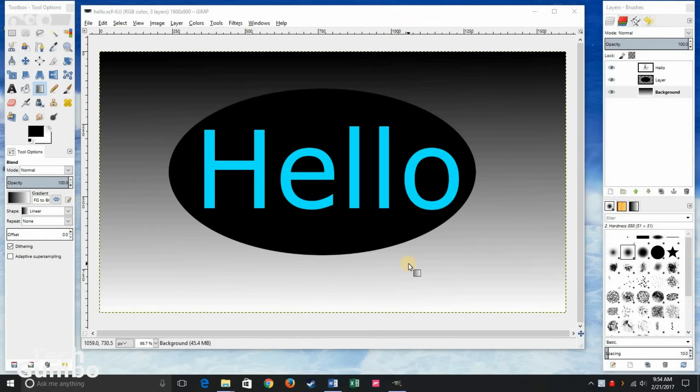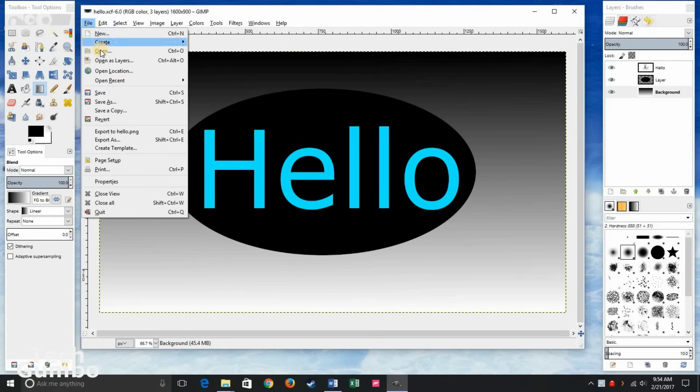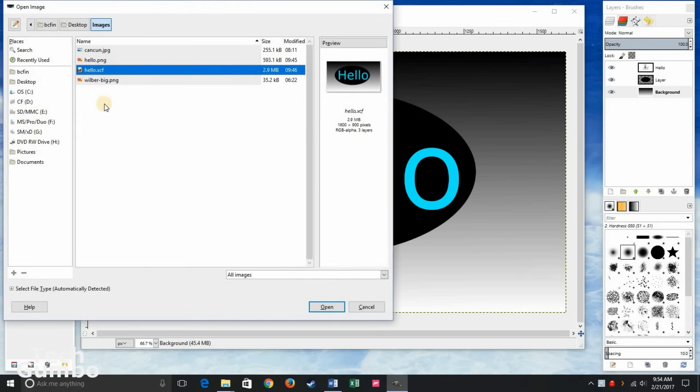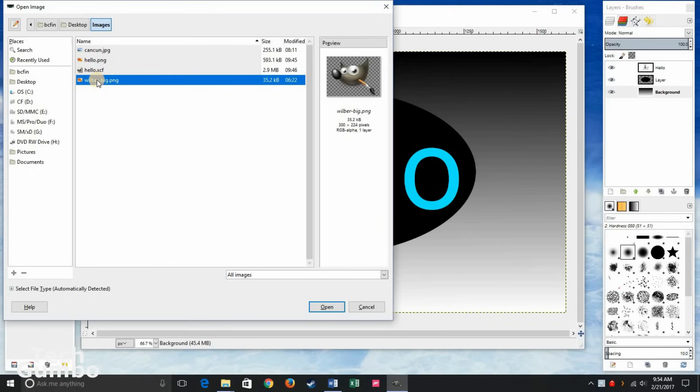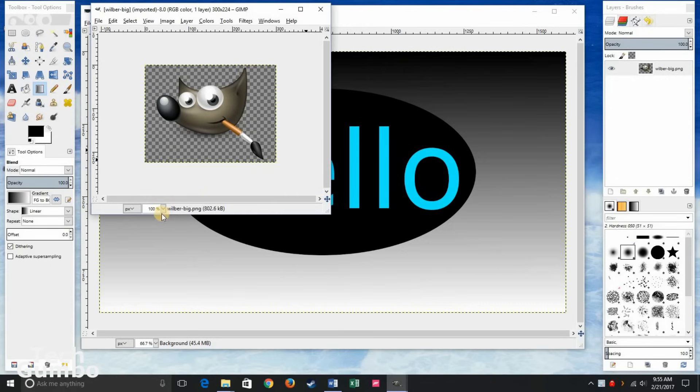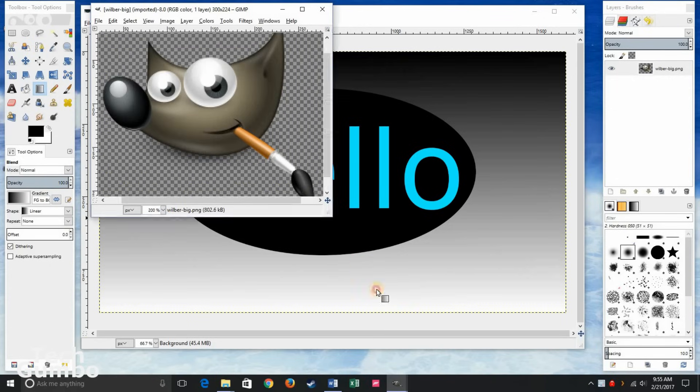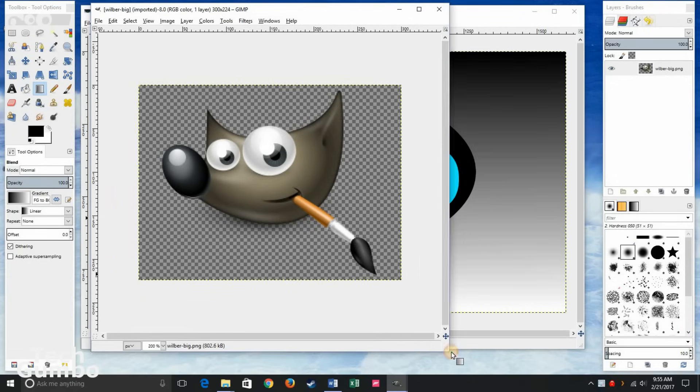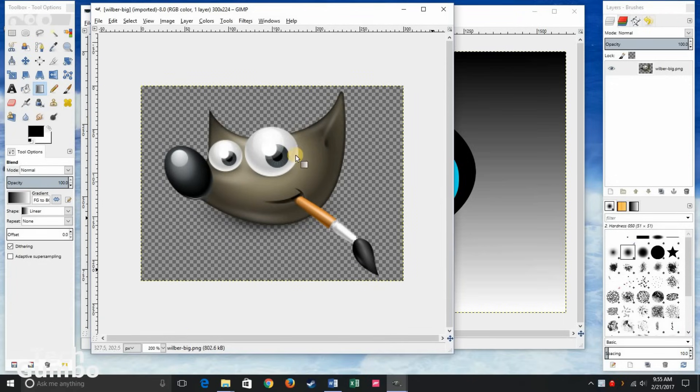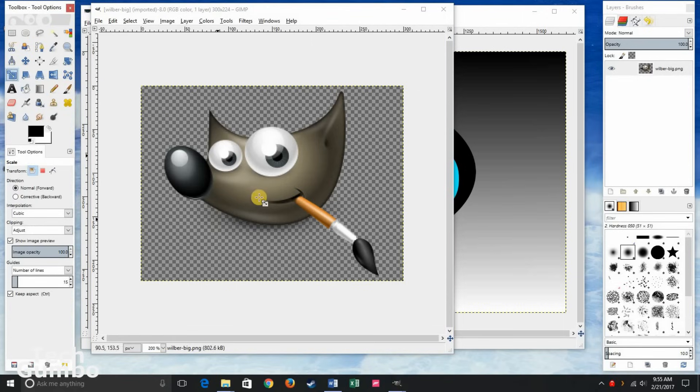The last thing I'm going to show you is how to scale an image. So go up here to file. Click on open. Find the file that you would like to scale. So I'll select here the GIMP logo. Click open and there it is. We'll make this a little bit bigger. To scale the image, go over here back to the toolbox. Select the scale tool. Click inside the image.